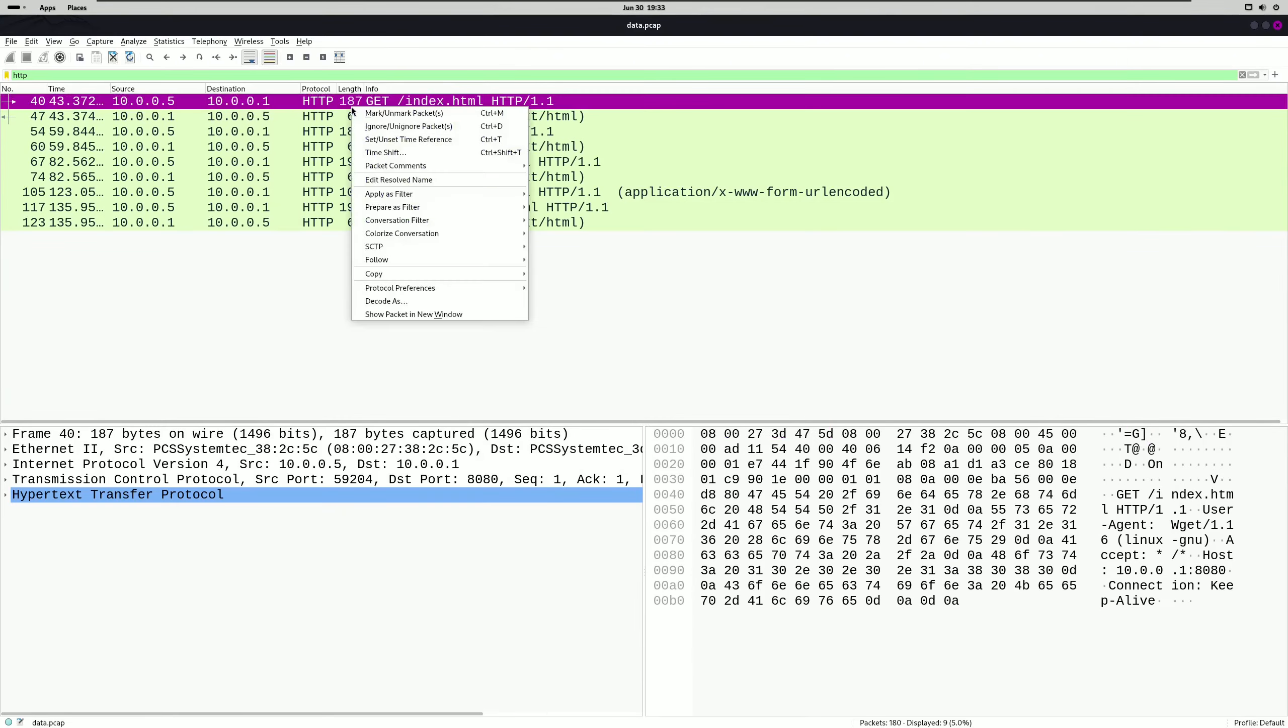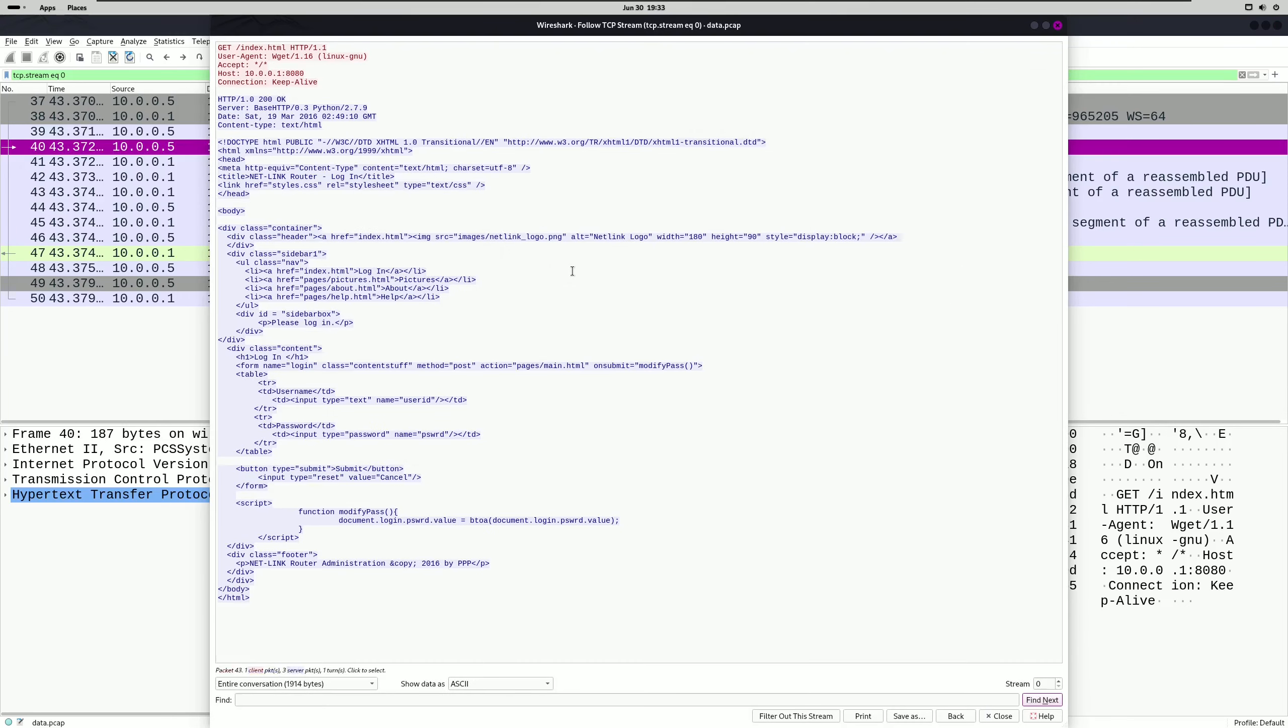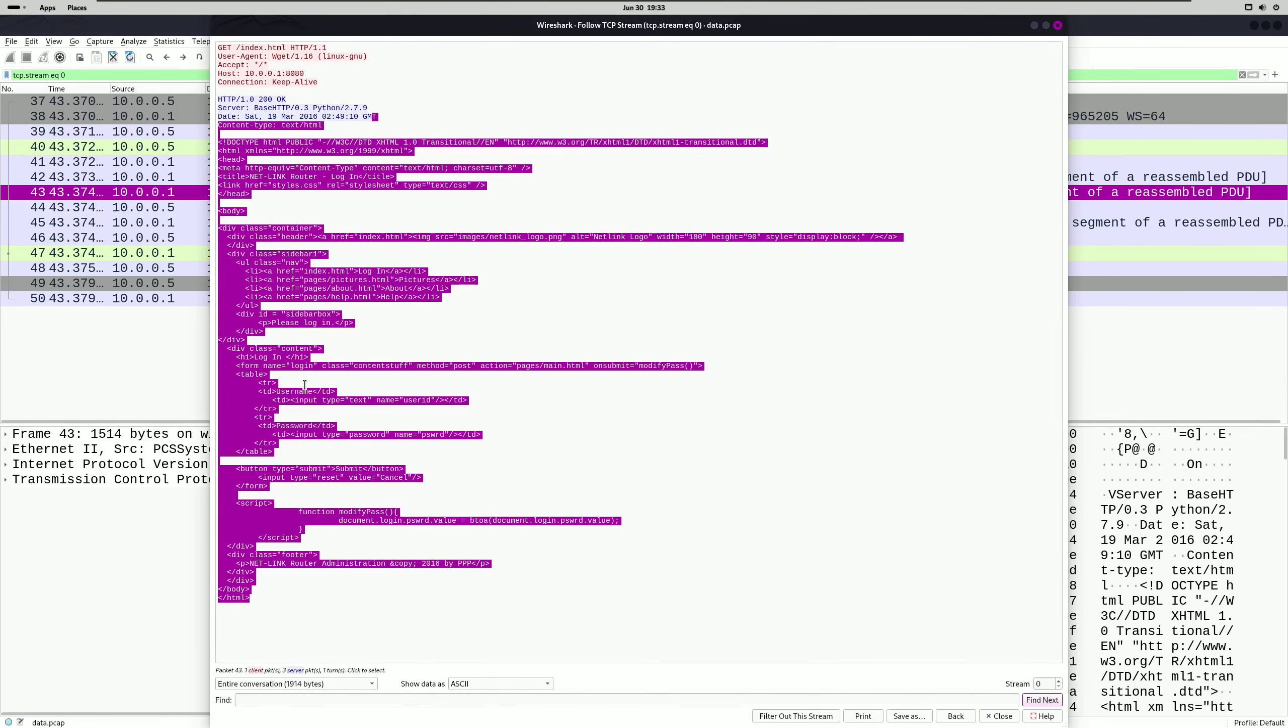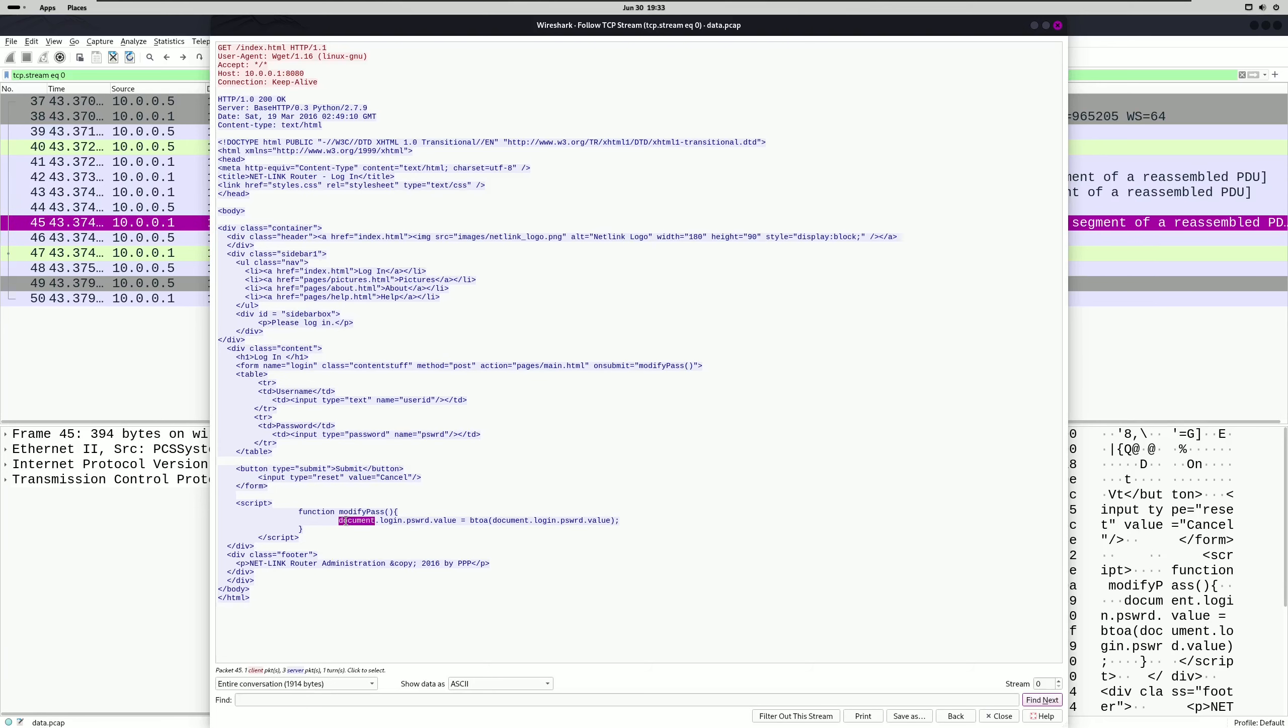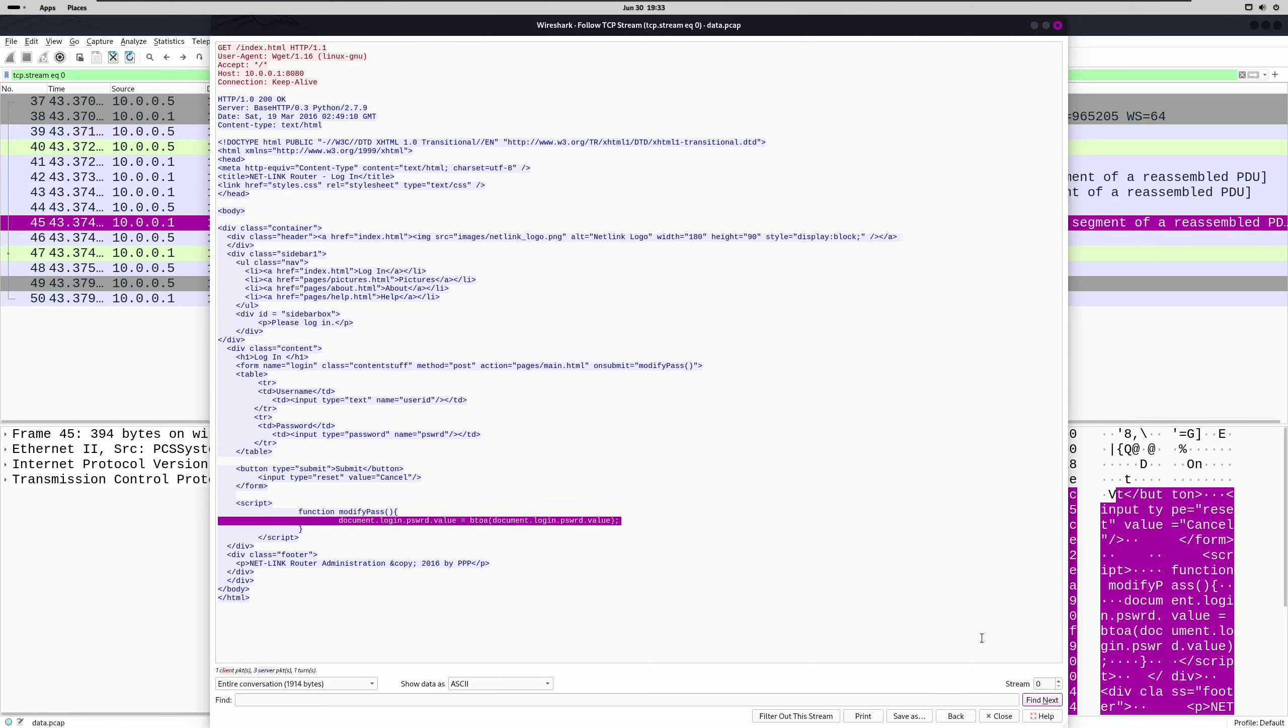And we're going to right click here and follow the TCP stream. And there's nothing of interest here but we do see a username. And remember it was talking about a login and you can also see a password value down here. So maybe somewhere further up in our TCP streams we'll actually find the password information we're looking for.